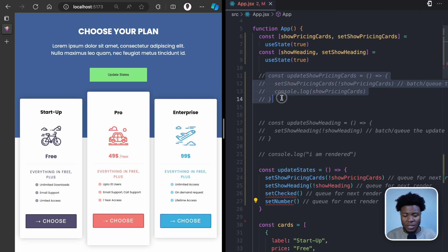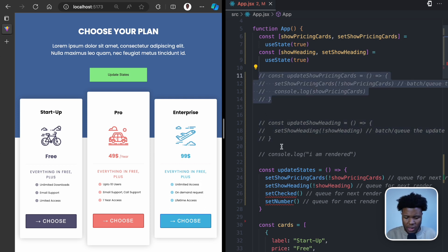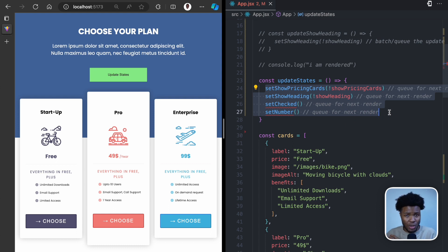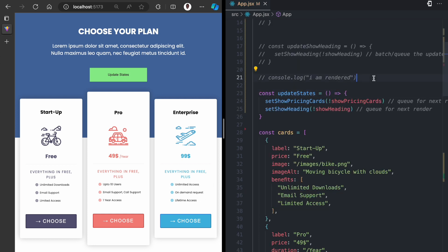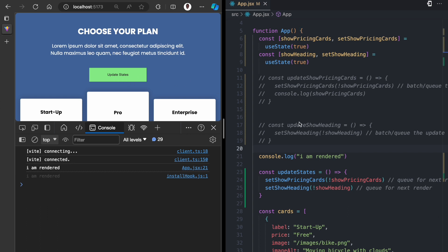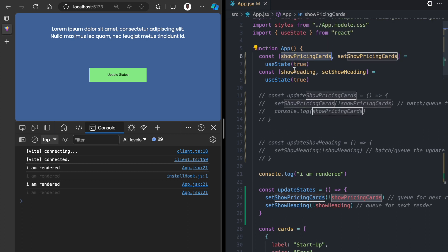To confirm that separate handlers each trigger their own re-render while a single handler with multiple state updates only triggers one, let me add console.log 'I am rendered'. Opening the console, we see the first 'I am rendered' from the initial render. When I click 'update states', which triggers two state updates, I only get one more 'I am rendered' — meaning the component re-rendered just once instead of twice. The two state updates were queued for the next render, and in that single re-render show pricing cards and show heading both became false.